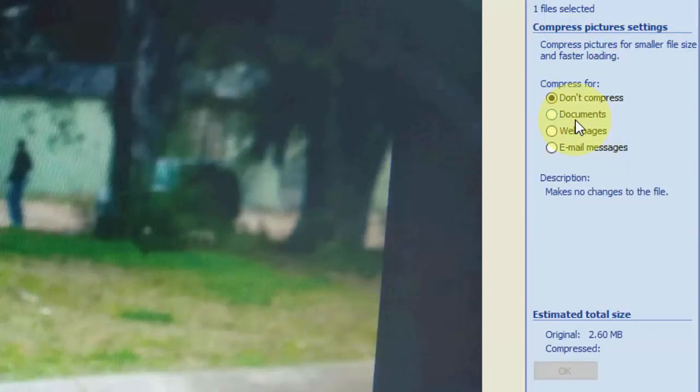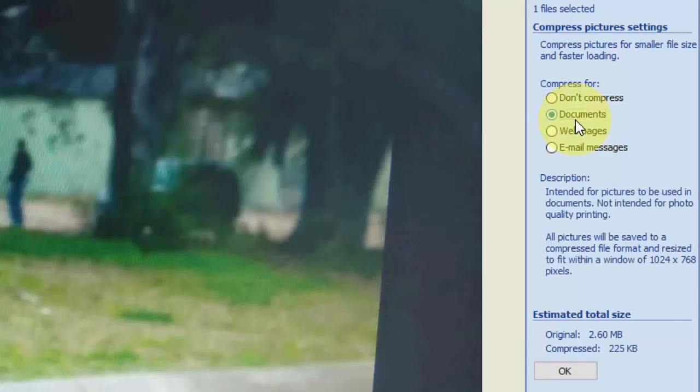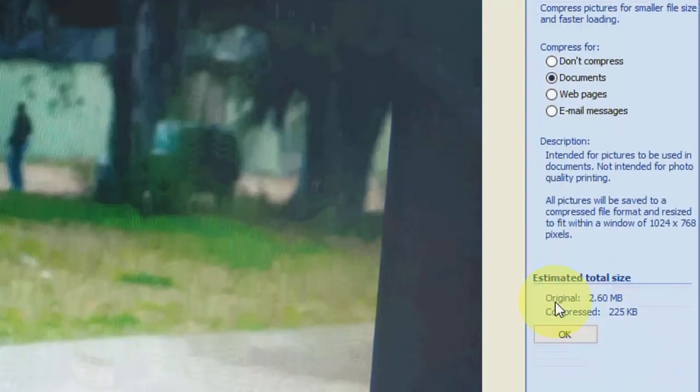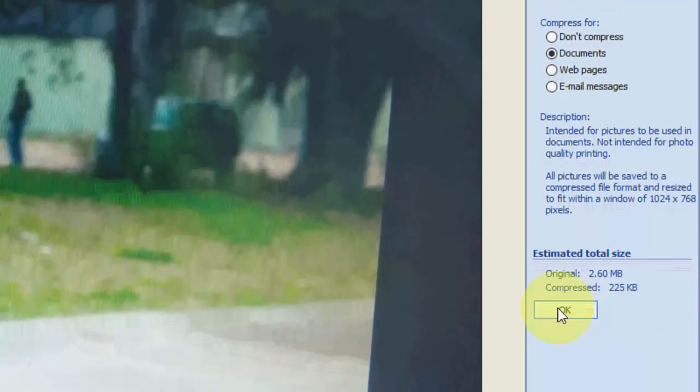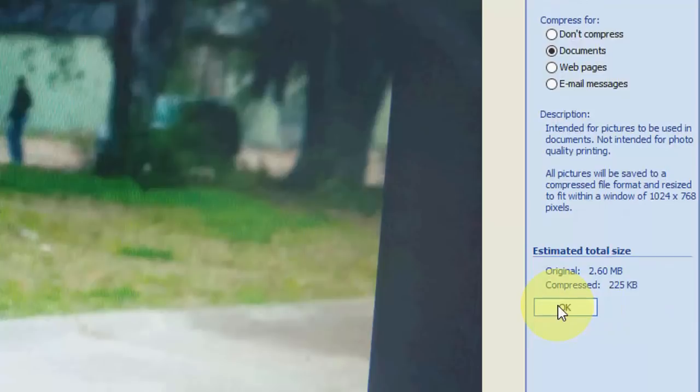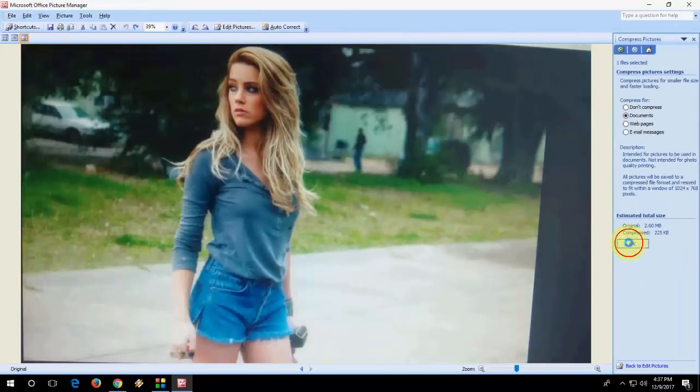Then select Document. Look at that - this is the original size. After compress, this will be the size. Now click OK.